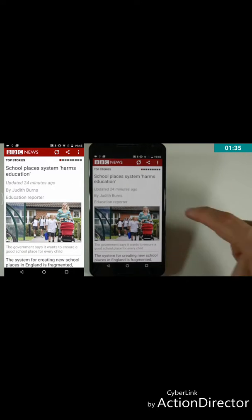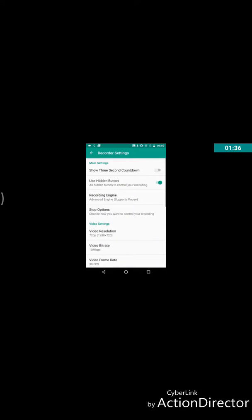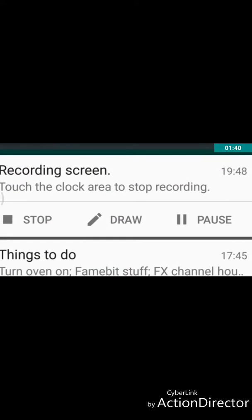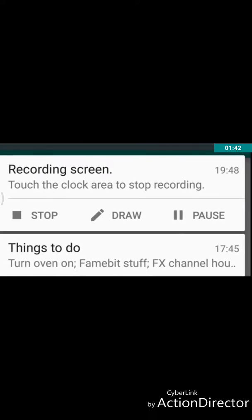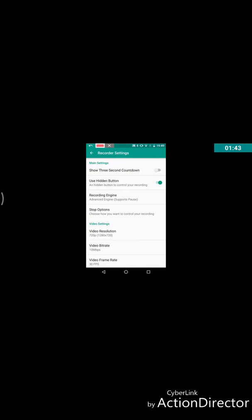Next up is the raw MP4 file and I'll use it to demonstrate some more features like the notification tray options that allow you to pause the video or draw on your screen to highlight and point out different stuff, which I'm going to do with ADV's extra settings right now.